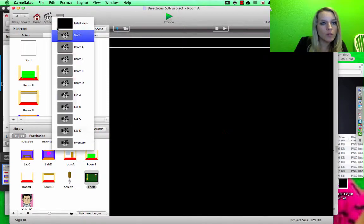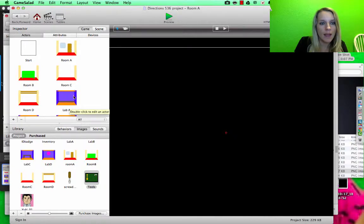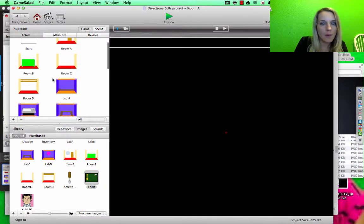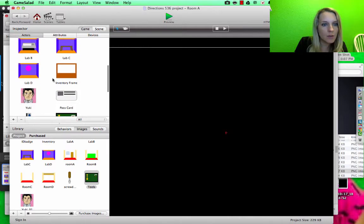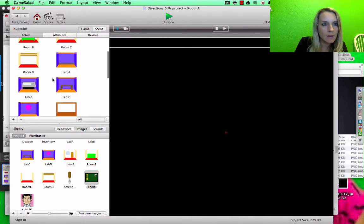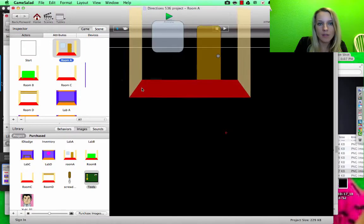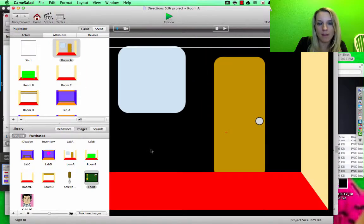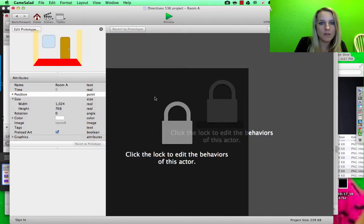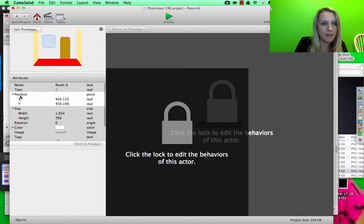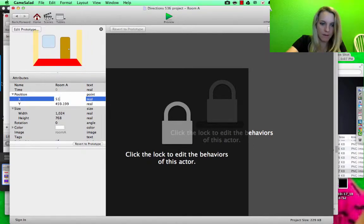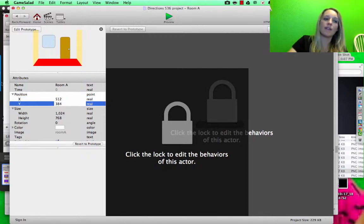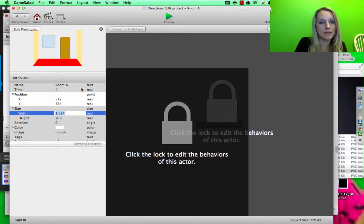So I want to go to room A, and I'm on that scene. What I want to do is find room A. Here we go, I'm going to drag it on there, and then I'm going to double-click and set the position to be 512 by 384 so that it's centered.